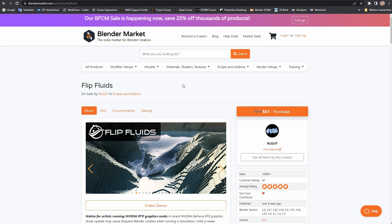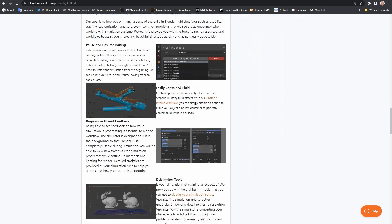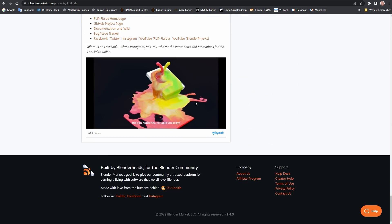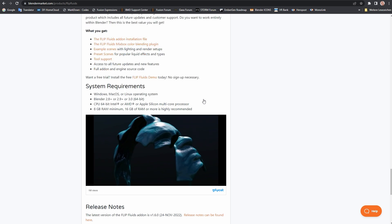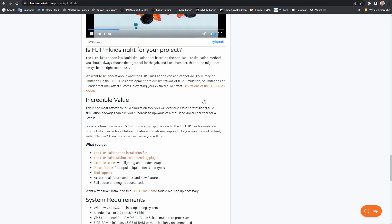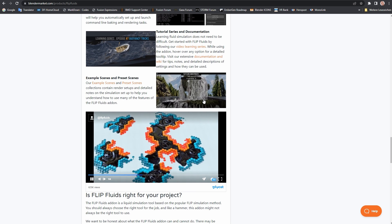Hello and welcome to this short video. We are happy and proud that we just published version 1.60 of the FLIP Fluids add-on for Blender. This is now available at a particularly low price because it is Cyber Week 2022. Version 1.60 is coming with lots of bug fixes and some new features.